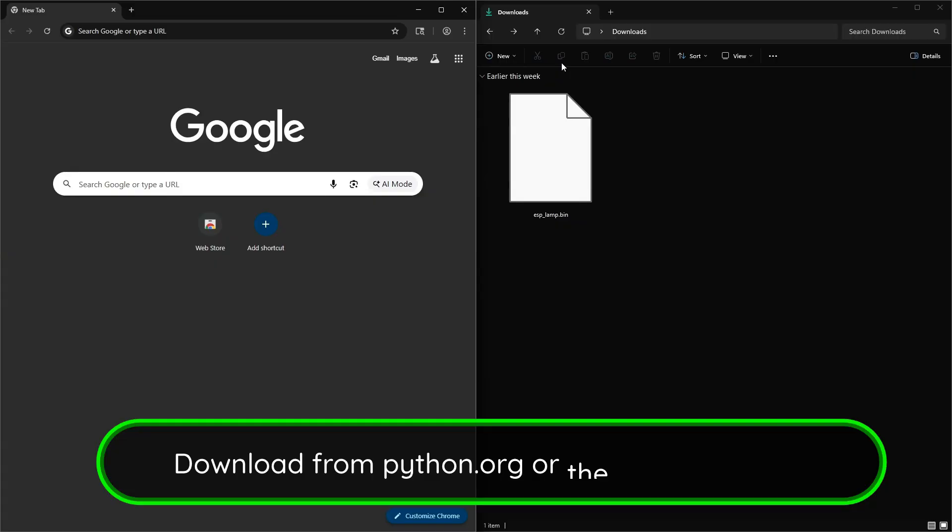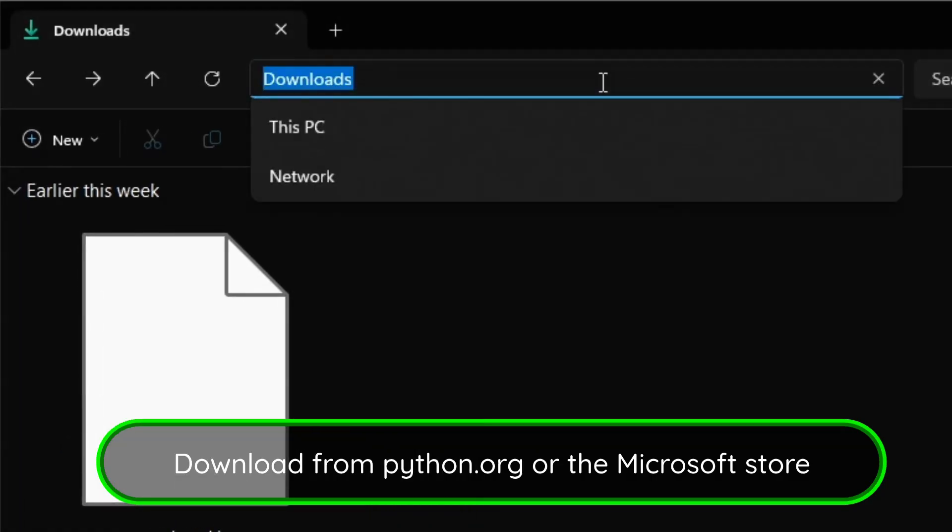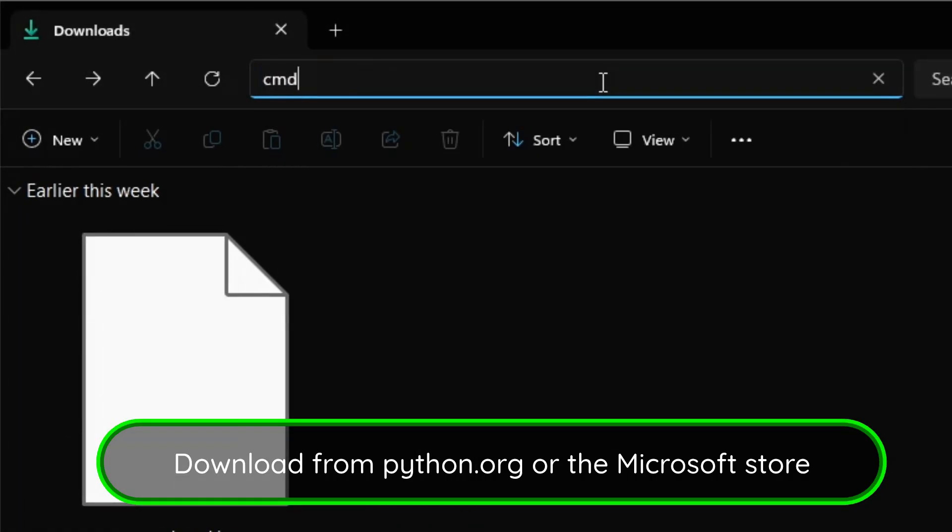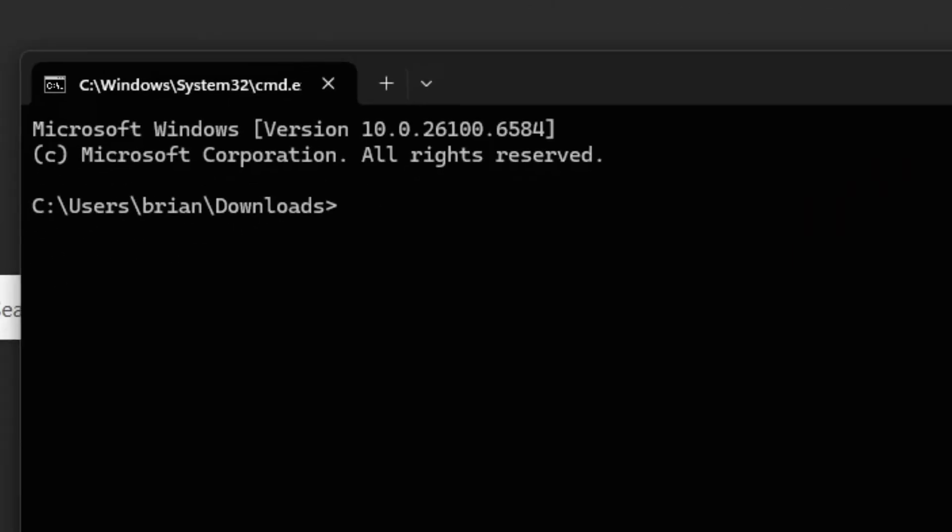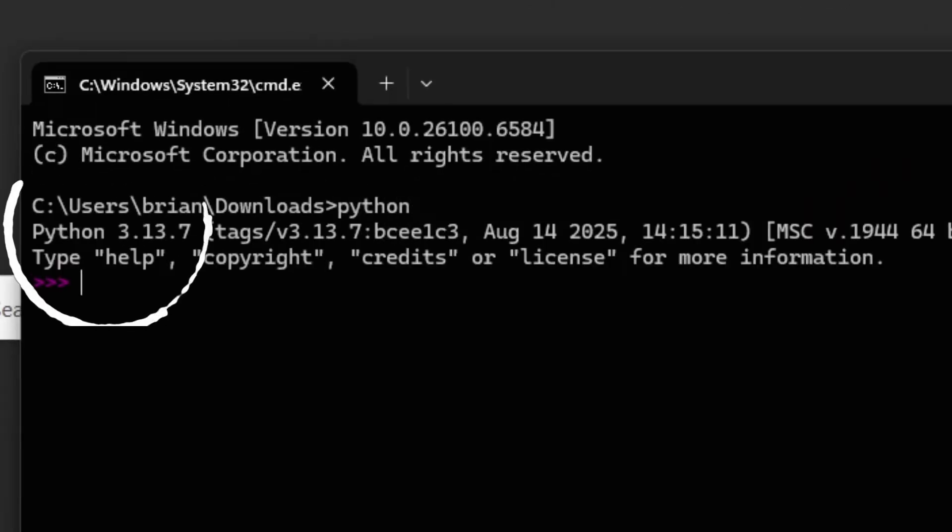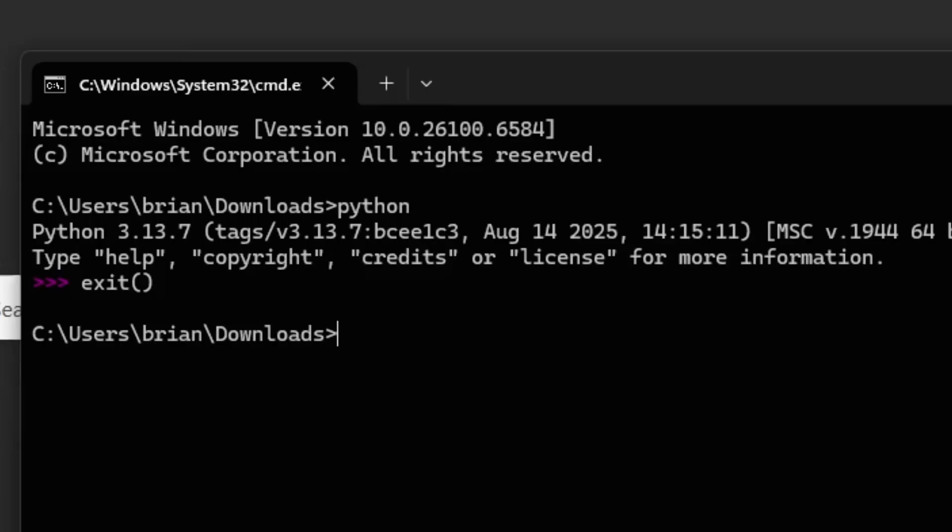First, we'll make sure Python is installed on our computer. To do so, you can type in CMD into the Windows File Explorer, press enter, and then type in Python. If it comes up with a Python and a version, you're good to go. You can type in exit, open and close parentheses, press enter.